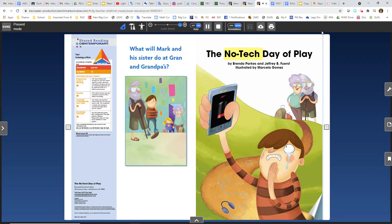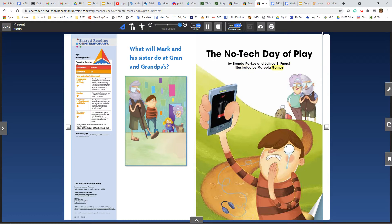The No Tech Day of Play by Brenda Parks and Jeffrey B. First, illustrated by Marcella Gomez.